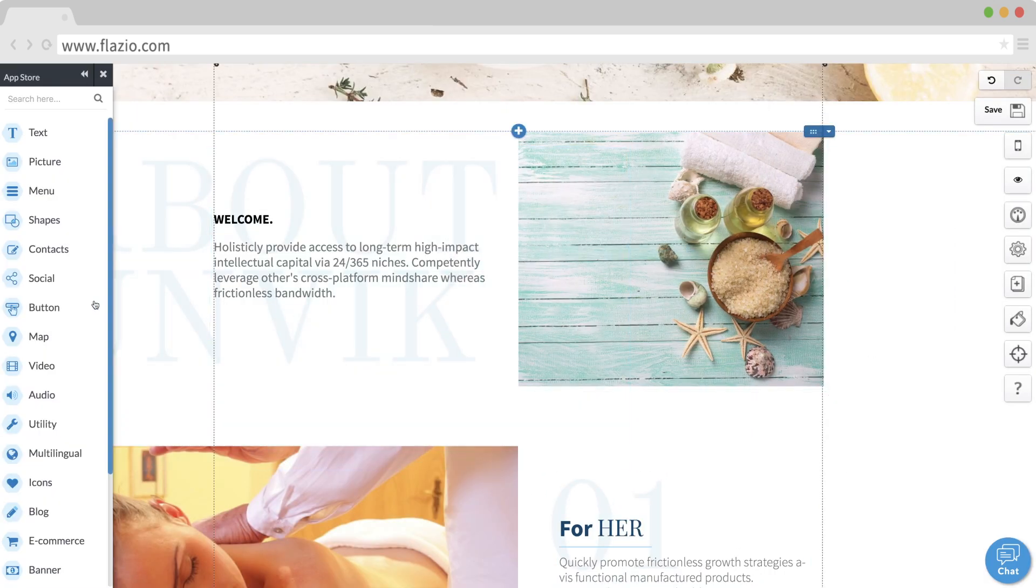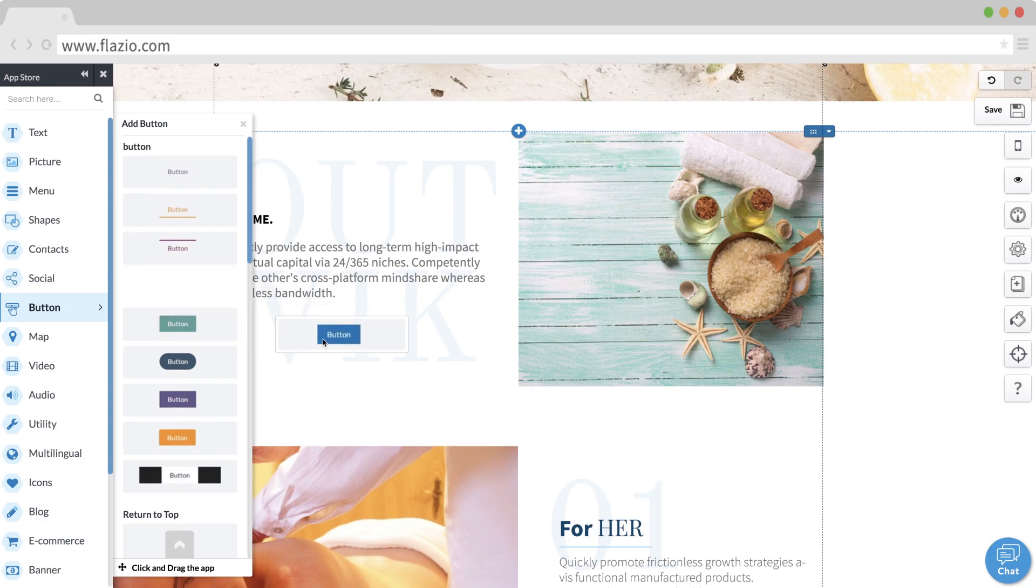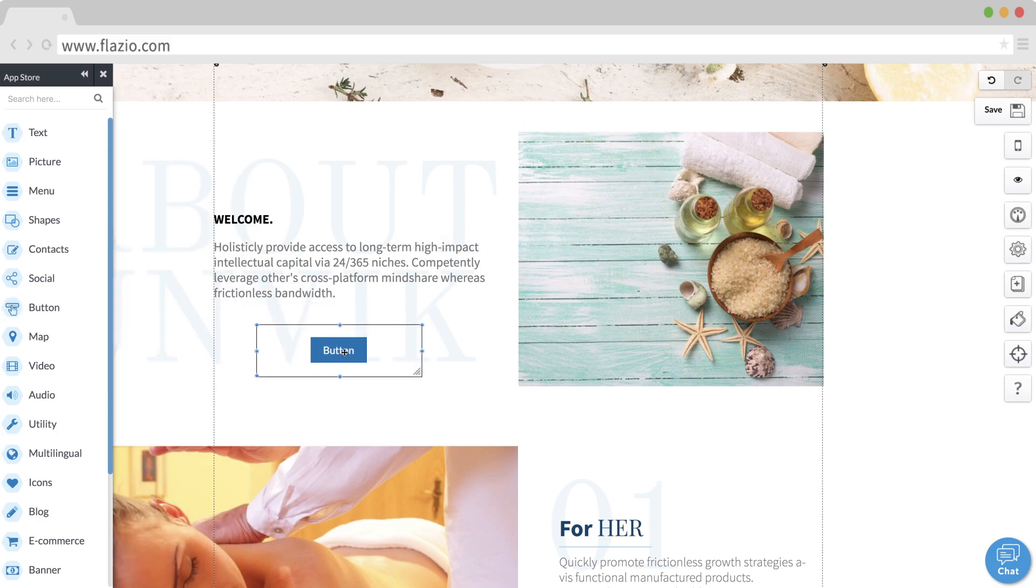Use the menu on the left and add new elements. Let's add, for example, a button.